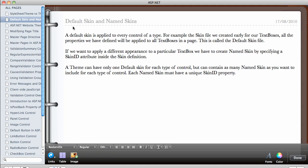In this video we are going to look at the default skin and the named skins. A default skin is what we created in a previous video — when we set the skin properties to a control, it is applied to every control of that type. So when we set the properties inside the skin files, we saw that it applied the background colors, fore colors, and border styles to all controls of the same type. This is called the default skin file.